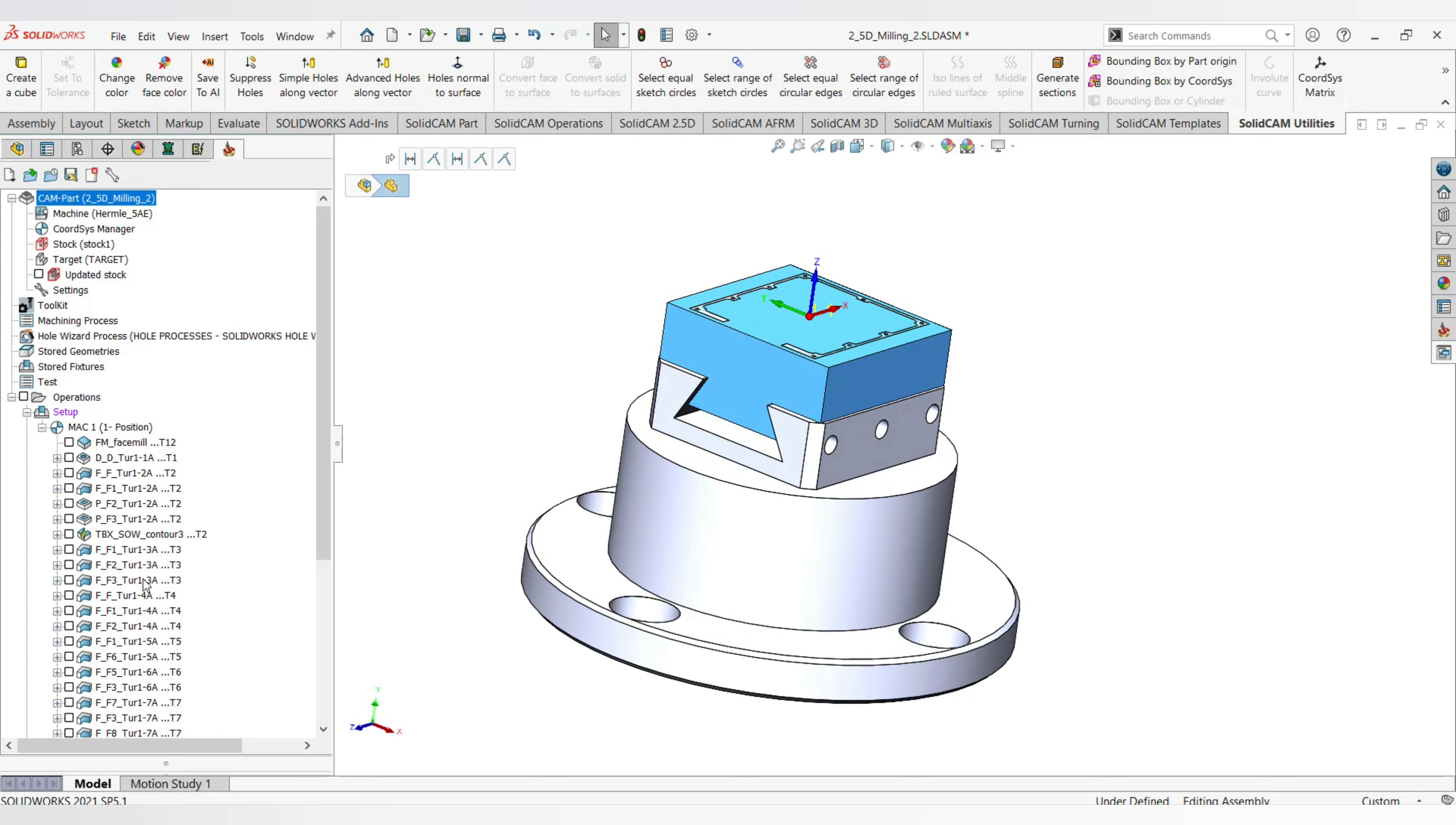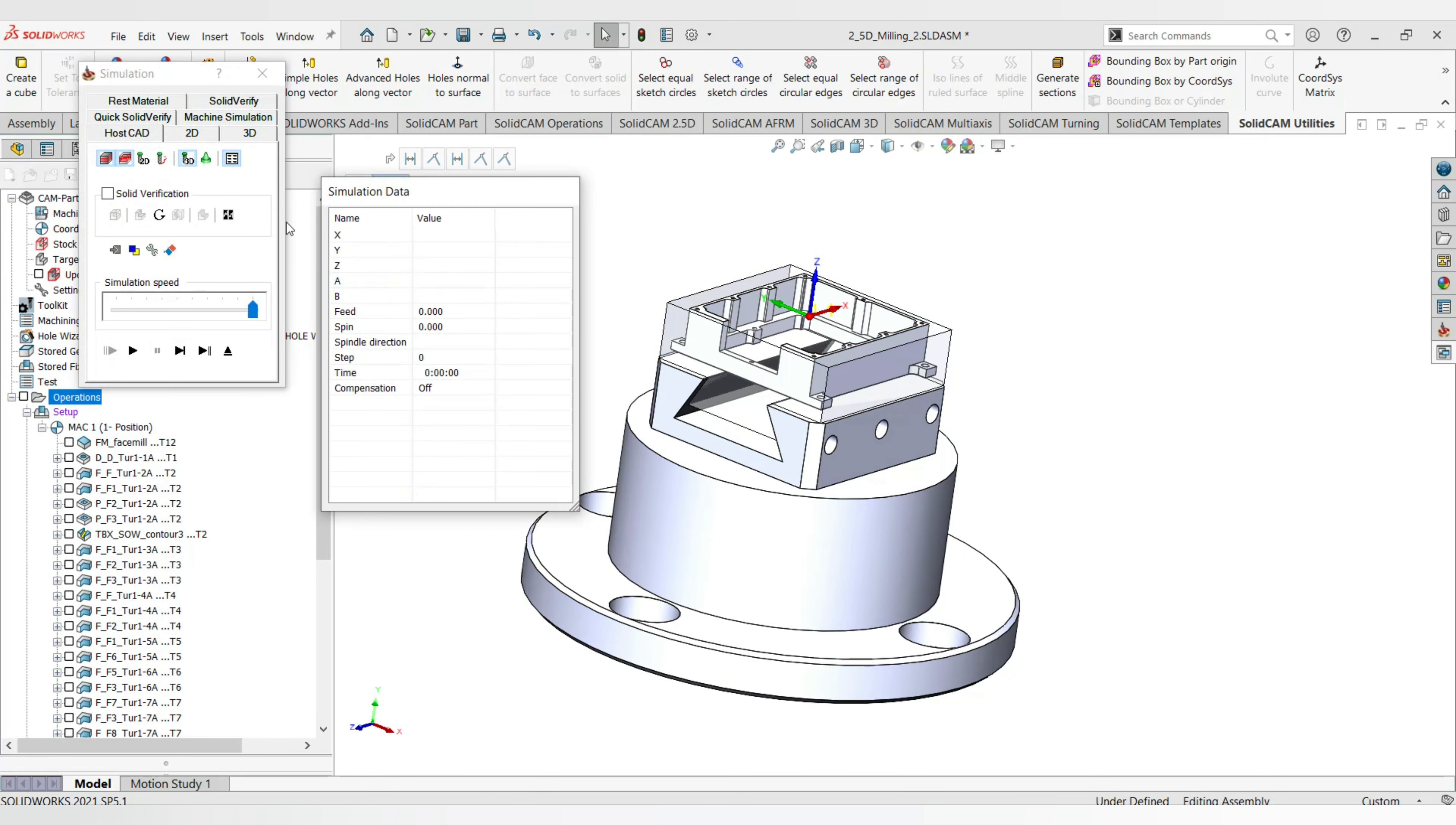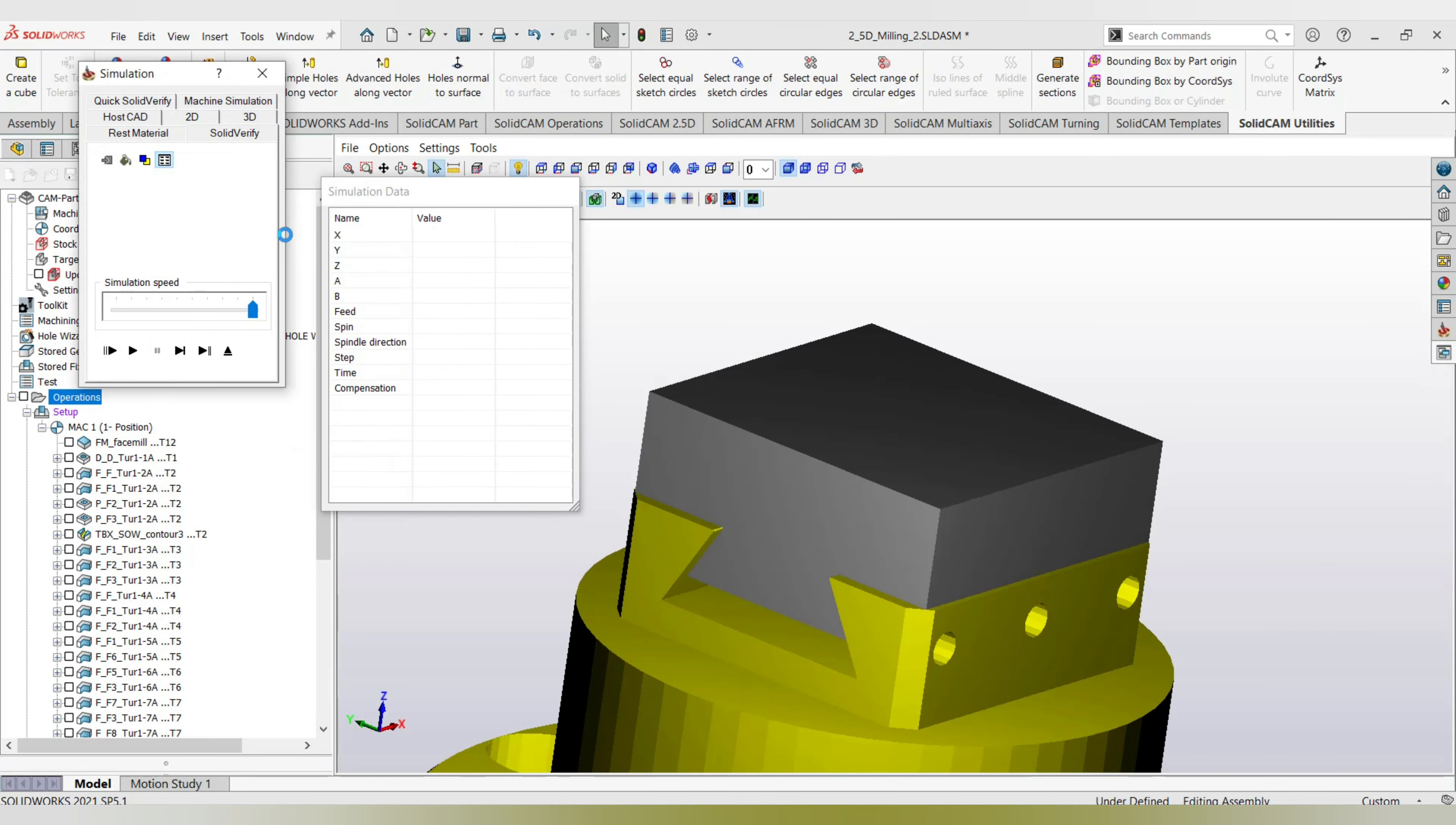There are several operations that we have done on the stock. What we can do is after every operation is done, we can check what the volume is. To do that, I'll go into the simulate option and I'll go to solid verify. Here I have a fixture and the stock that is mounted on the fixture.